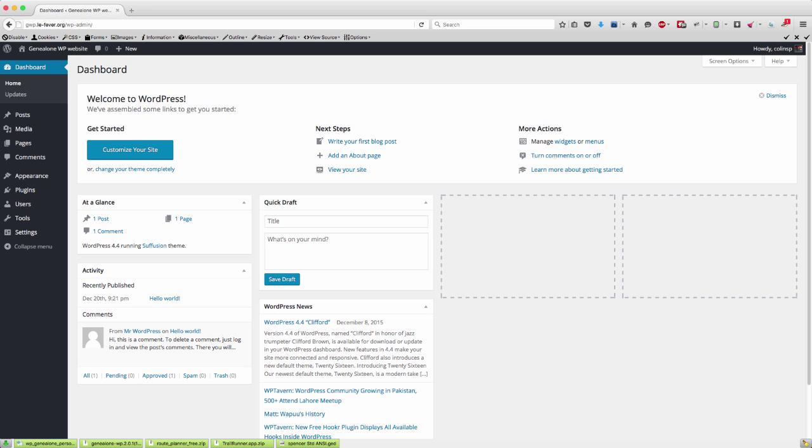This WordPress site has been created using the Softaculous plugin that's part of cPanel, so it only takes a couple of minutes to install. This is a vanilla install, all I've added to it at the moment is my default theme.